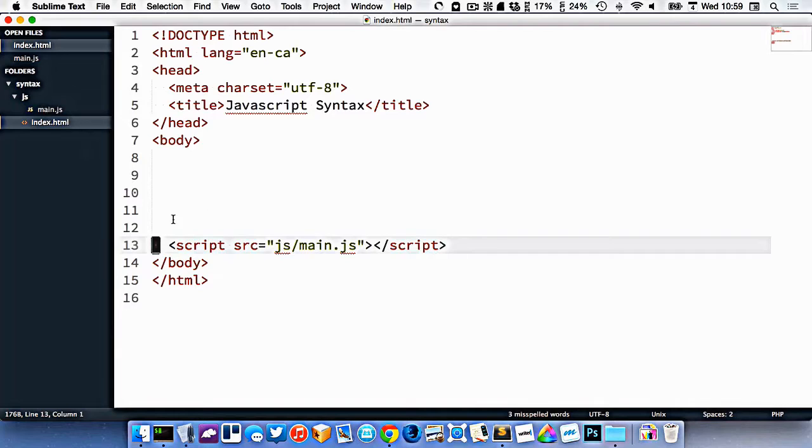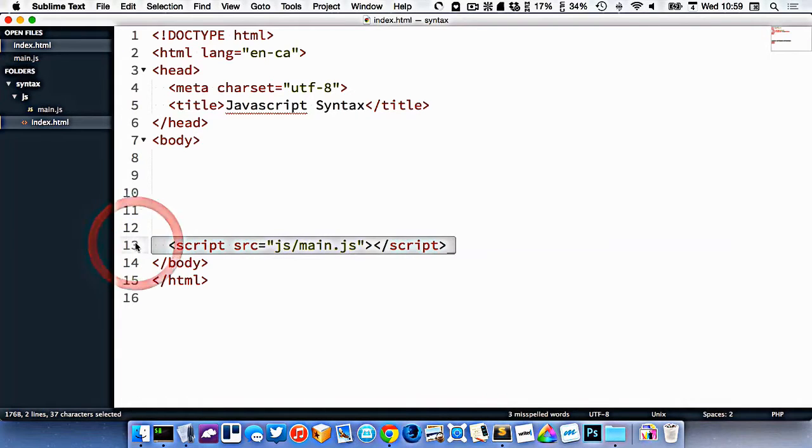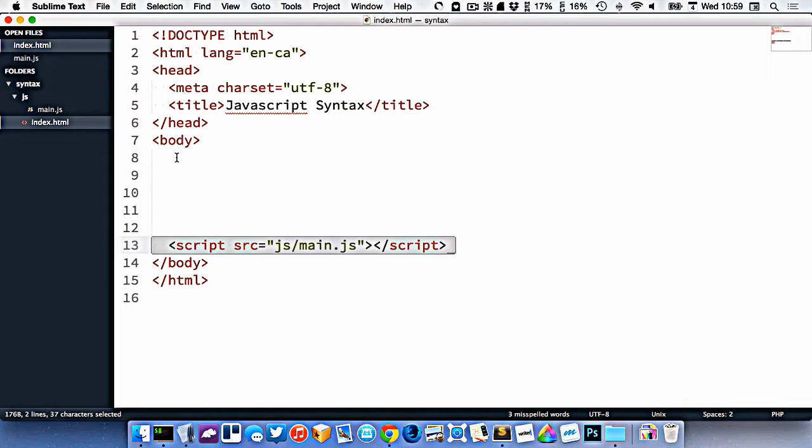So I create a new JS file, I hook up the script at the bottom of my body, always the bottom, and our JavaScript is ready to go.